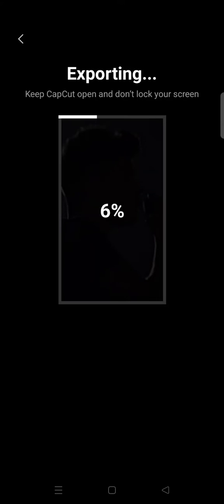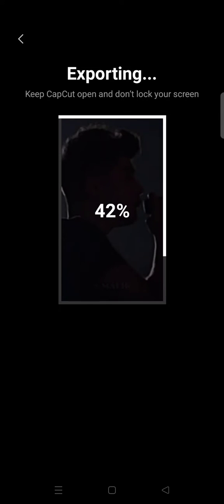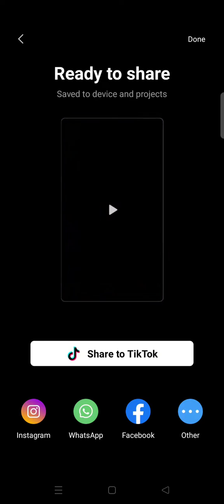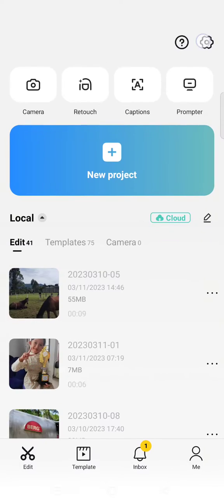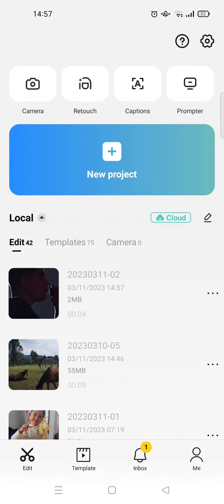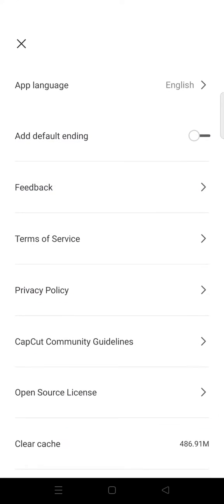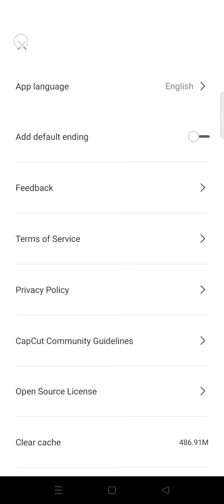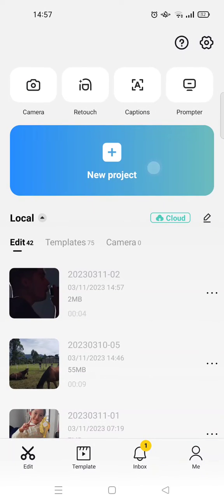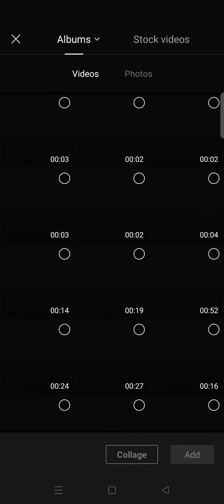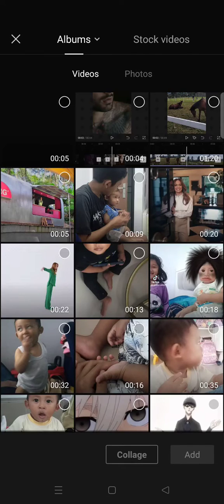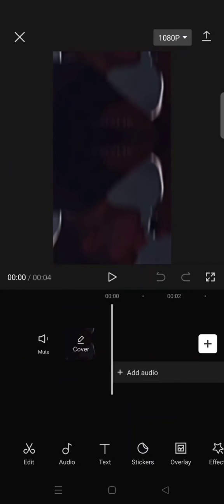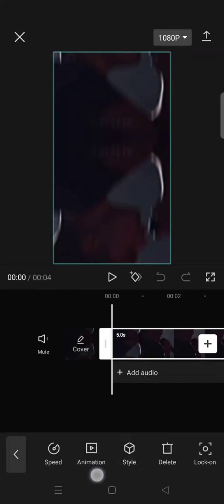So after you export it you just need to start a new project with this video that you just exported. Start a new project and select the previous video you've exported and then click on effects.